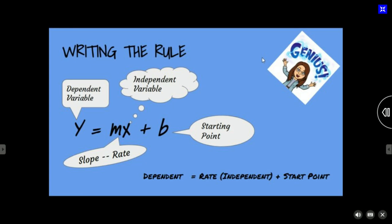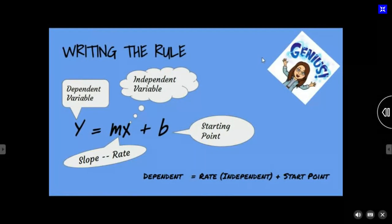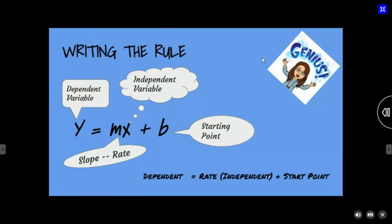We're going to start putting some numbers into independent and dependent variables. When we put numbers in, we're going to write that y equals mx plus b equation for the situation. For example, if I say the number of hours I work and the money I make — money is dependent on the hours I work. We need to write an equation that tells us how much money I make if I work 8, 12, or 32 hours. Write your equation: y equals mx plus b.